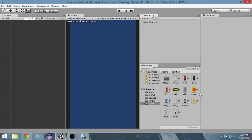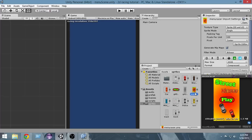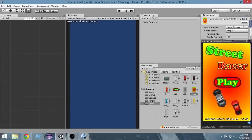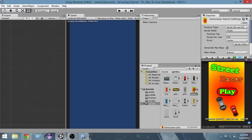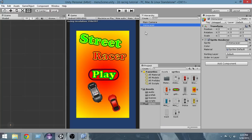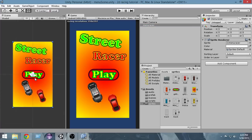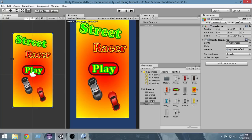This is our menu scene. I've already created a simple image for our menu — it's called 'Street Racer'. I'm going to drag this into our screen so we can use it as our menu image. Select the menu racer object and press the F key to focus on it. Now we have to expand it a bit so it fits the whole screen.